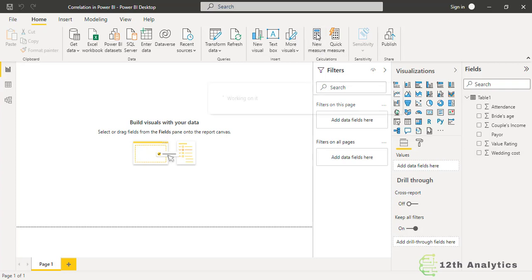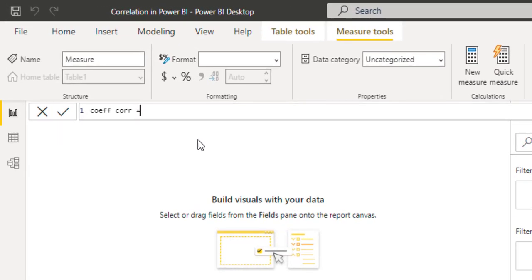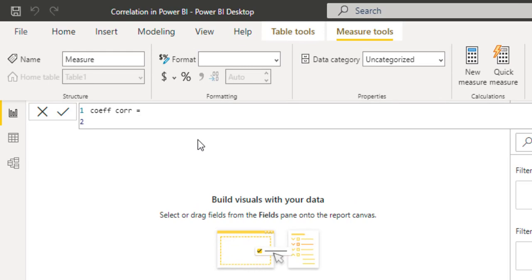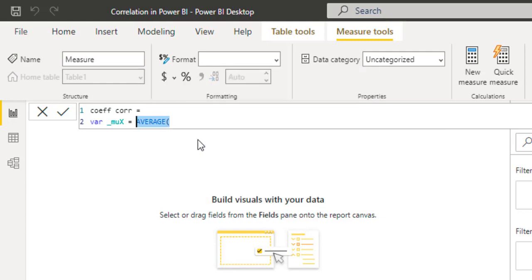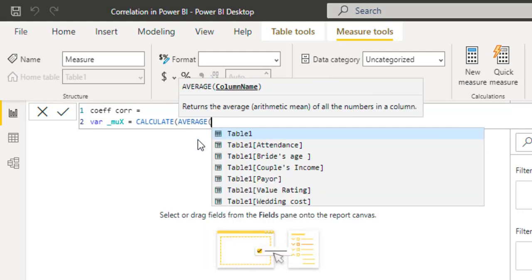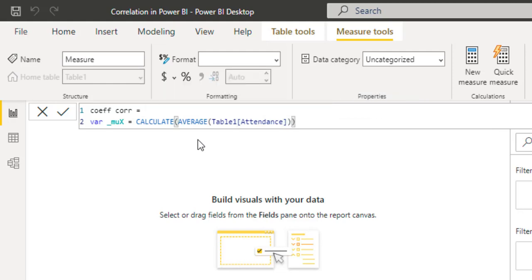Name it 'coefficient_correlation'. It's equal to — and first of all we will create certain variables. The first variable we are going to calculate is mu_X, which is the mean of X — the average of the independent variable. We will use the AVERAGE formula using the CALCULATE function: CALCULATE(AVERAGE(attendance)). This is the independent variable.